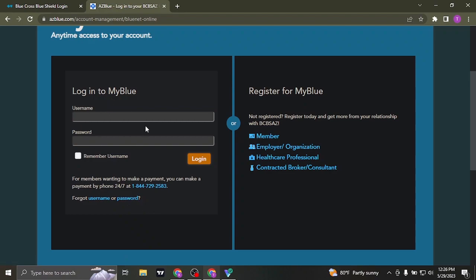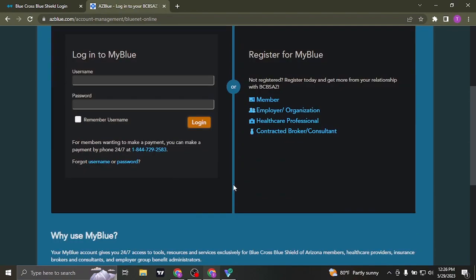Once you type in both of your information, click on login and you'll be easily logged in to your insurance account of Blue Cross Blue Shield.